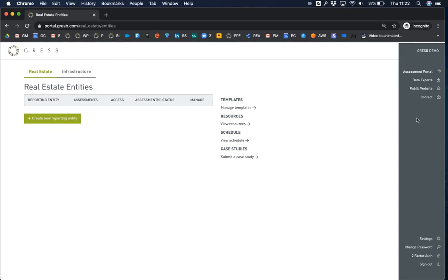On the right-hand side of your screen, you should see the menu bar. If you don't, look for a small icon in the top right-hand corner with three horizontal lines. Click on it to expand the menu bar.